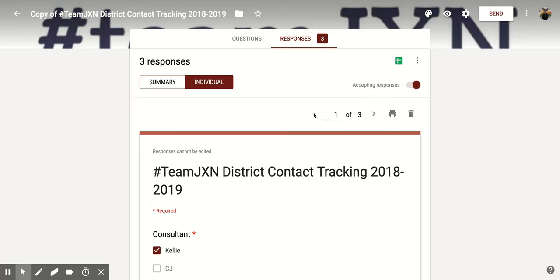Deleting an individual response within Google Forms is a nice option if you had someone who took the form and didn't complete all the sections, or messed up somewhere, or maybe did it twice.